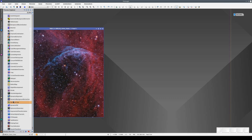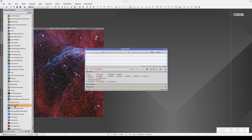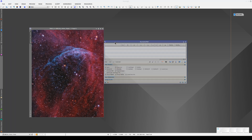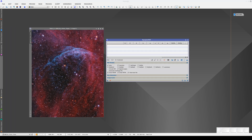There are some dynamic tools in PixInsight that require the user to interact with the image. One example of this is Dynamic PSF, which models the point sources in our image. Dynamic PSF requires the user to select the stars.